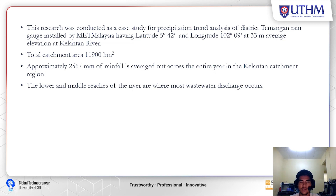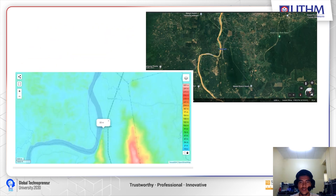The lower and middle reaches of the river are where most wastewater discharge occurs. This is the map of Temangan obtained from Google Earth, and it also shows the elevation near the Kelantan River.